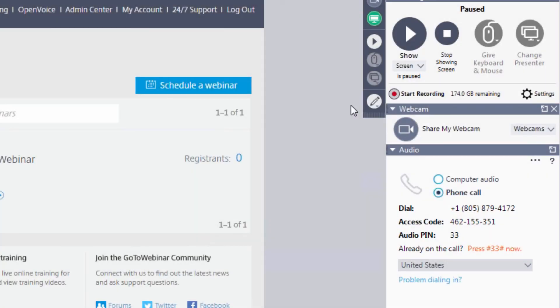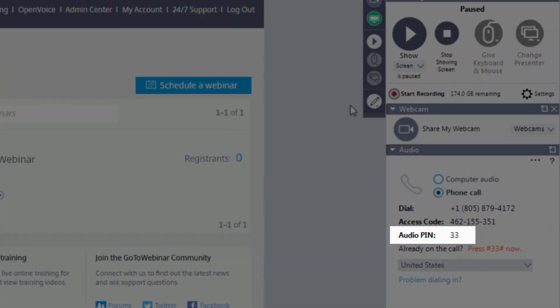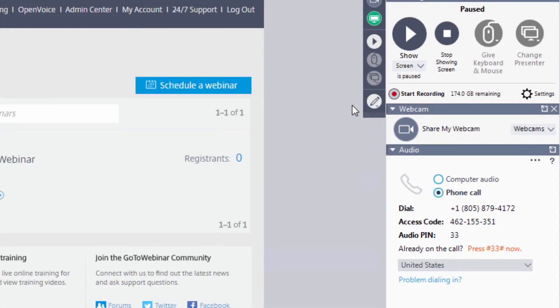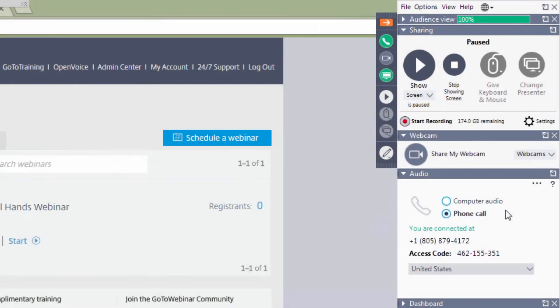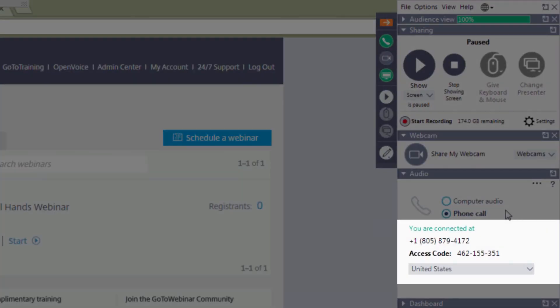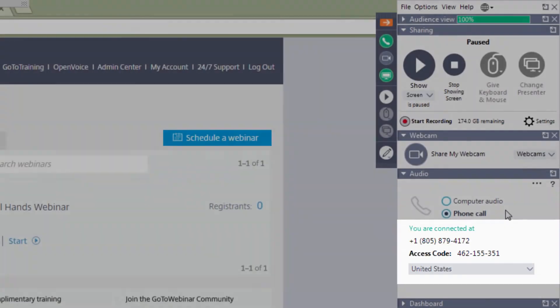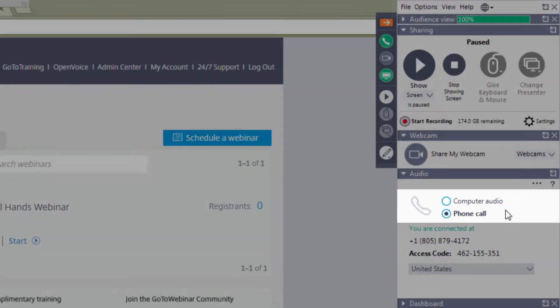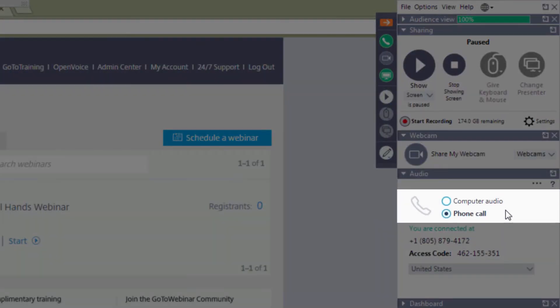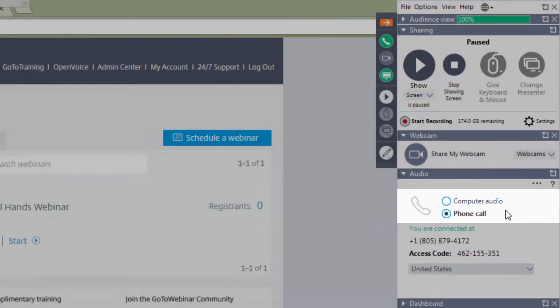Please note when using the Telephone, it's very important to enter your PIN number. Without this entered, the organizer will not be able to mute and unmute you. The audio information will appear in the Audio pane if Telephone is selected. You may switch between the two audio options at any time during the webinar.